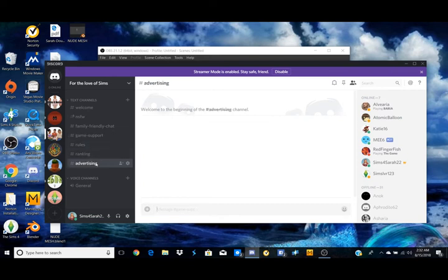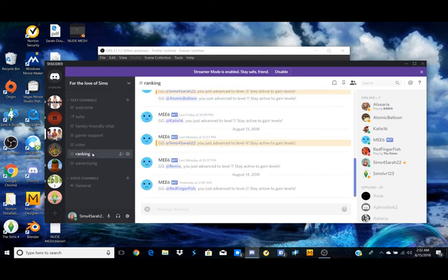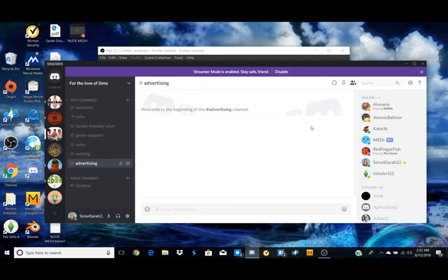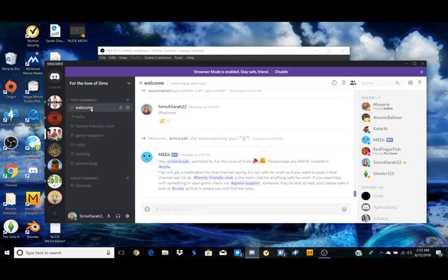Then advertising, I have an advertising channel for if you want to self-promote. However, I have a ranking system to where you have to reach a certain level before I will allow any self-promotion, because some people will abuse that and I'm not okay with that. But definitely join our Discord and we can help you with any problems you have.